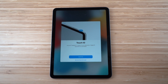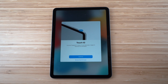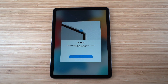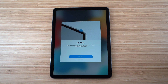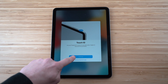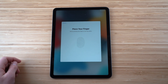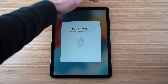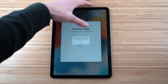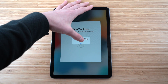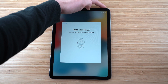Now it walks you through features like Touch ID, located on the power button at the top of the iPad. This lets you get into your iPad using just your fingerprint instead of a password. Click Continue, then place your finger on the top button repeatedly until it's fully set up.